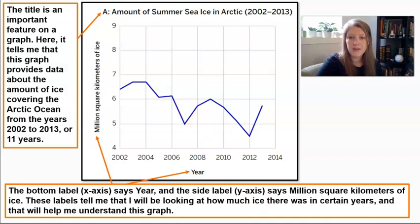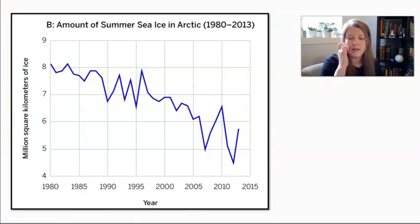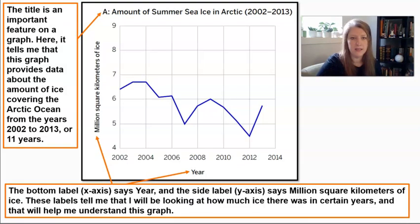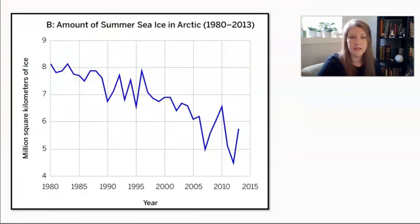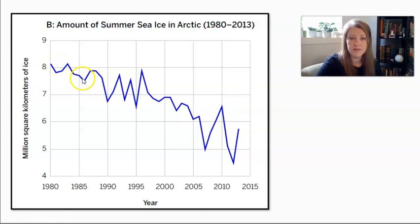Let's take a look at another graph. This one shows the summer sea ice from 1980 to 2013 — so this first graph showed 11 years of data, and this one is showing 33 years of data. When I look at a lot more data, I see a lot more changes up and down over time, but I definitely see over 33 years a trend that seems to be going down.